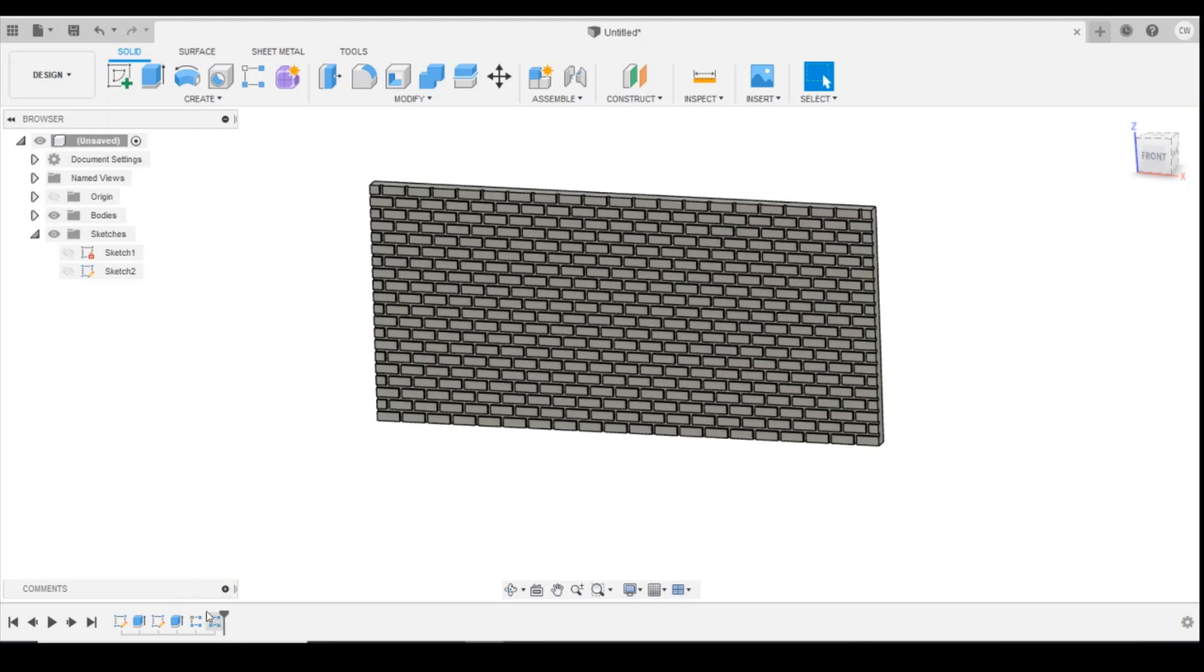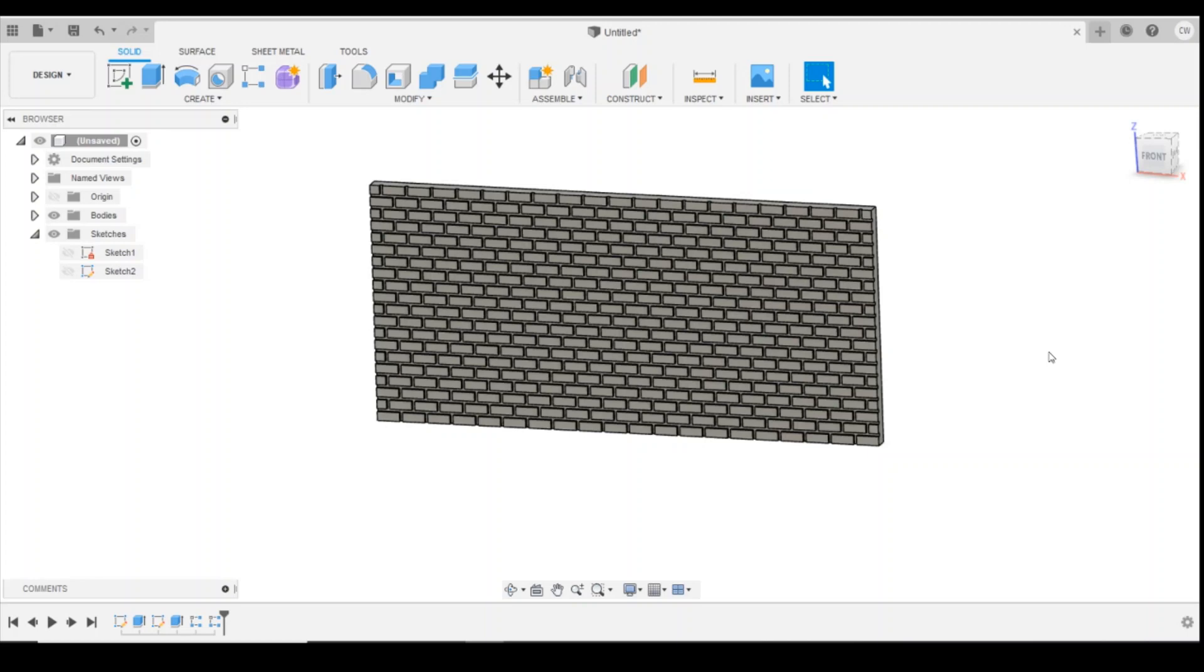As you can see down in the history file, this actually only took six functions to be able to complete this brick wall. The only issue when drawing something like this is it does use quite a lot of computing power, so you need to make sure you do have quite a decent PC to be able to do this or keep it to a minimum.